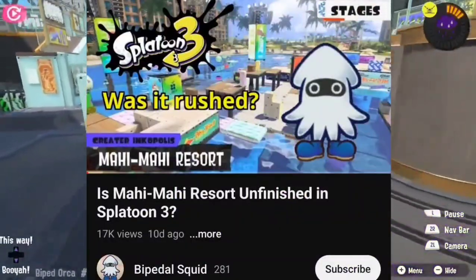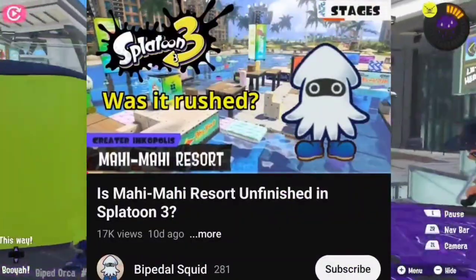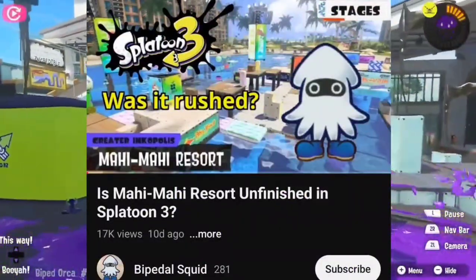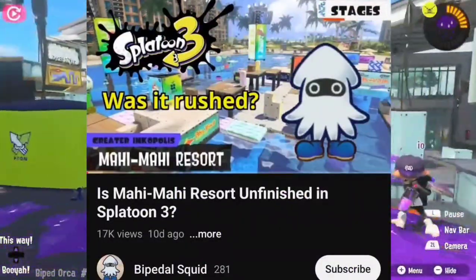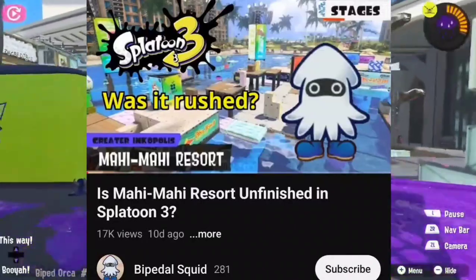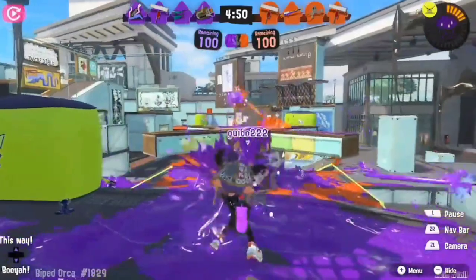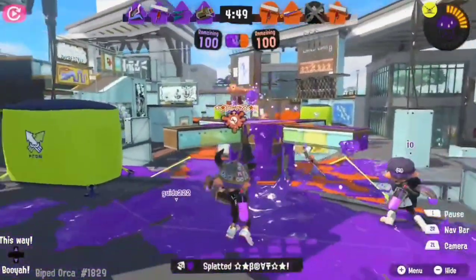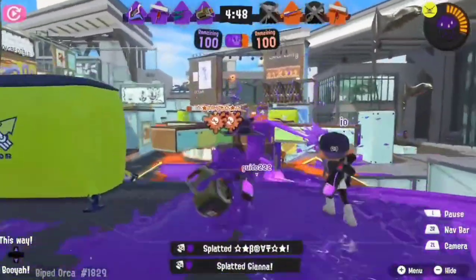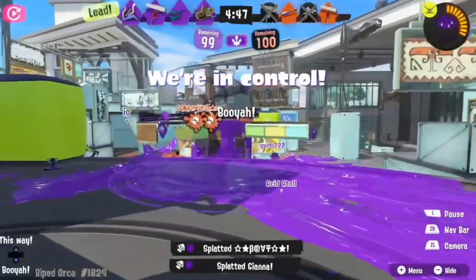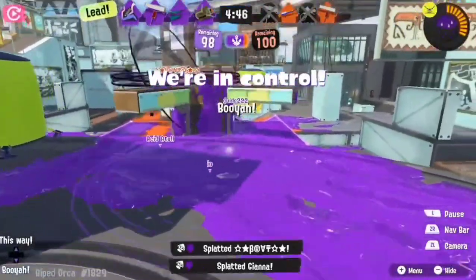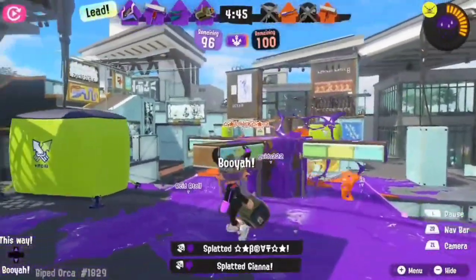A little bit back, I made a video where I discussed reasons I believed Mahi Mahi Resort in Splatoon 3 was rushed due to questionable design decisions. At the end, I hinted at a follow-up video where I would discuss reworking the stage. So here we are!